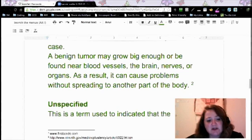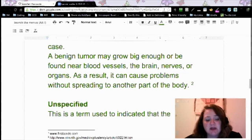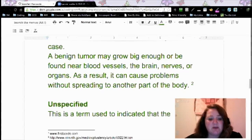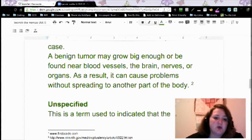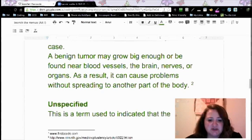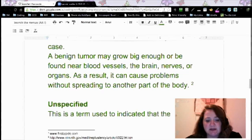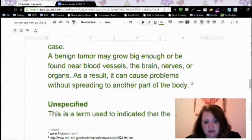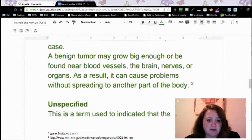Another tip: if a pathology report is available and your OP report states the doctor doesn't know and the tumor has been sent off, then the pathology comes back malignant — you can code malignant for that OP report because you now have documentation to back it up. Pathology reports trump what the OP report said because it's a definitive diagnosis given by a provider.